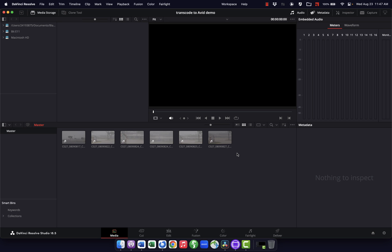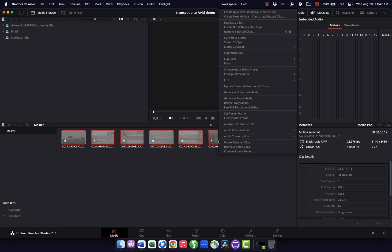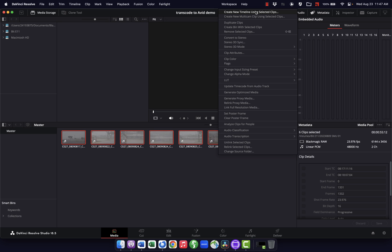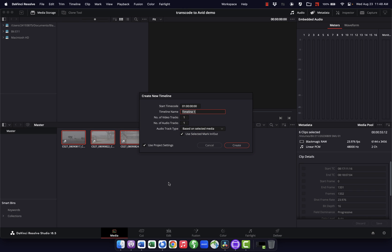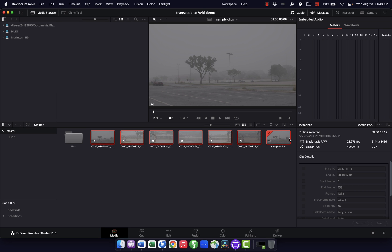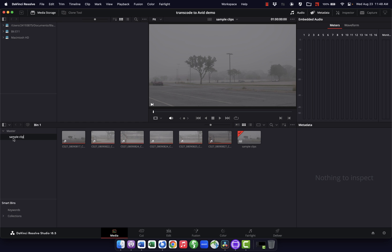This is some footage from a documentary I'm working on. I want to get them all into one timeline, and there's a really quick built-in way to do this. I can select all with Command-A, then right-click and choose 'Create New Timeline Using Selected Clips.' I can give it a name — I'll call it 'sample clips.' Normally if I'm doing this for a project, I might bring in all the footage from one media card together and label the timeline accordingly. I also like to organize things in bins so I can keep track of where footage came from.